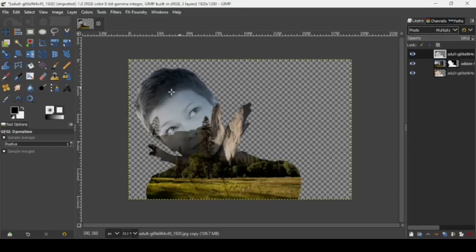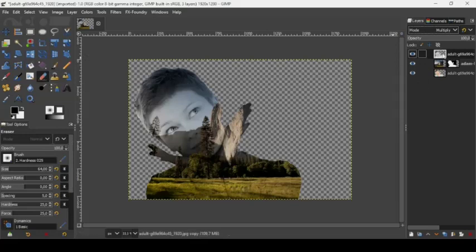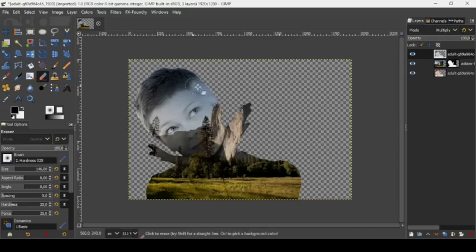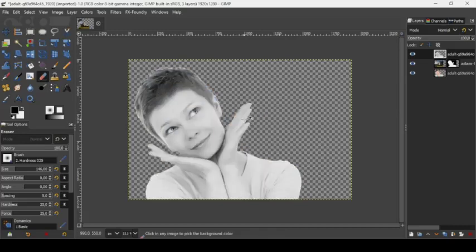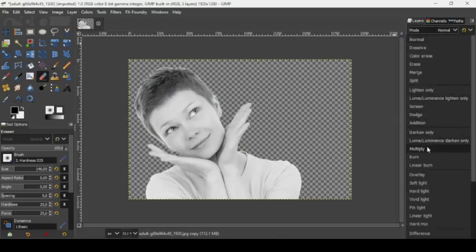If you want to remove some of the face here, you can take the eraser tool while on your black and white layer. As you can see, it will show the forest layer below it. Press Ctrl+Z to undo since I want to keep this. Let's change the mode back to multiply.